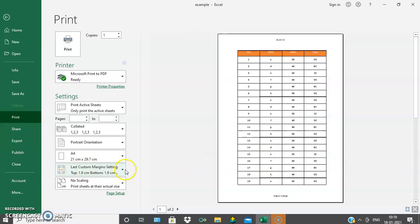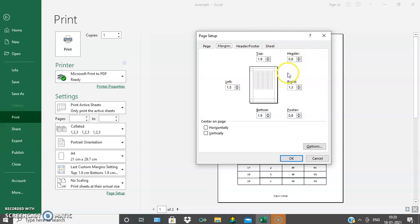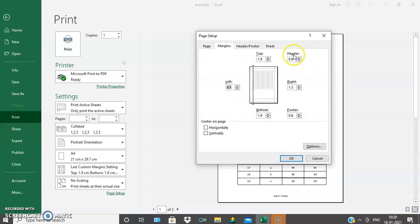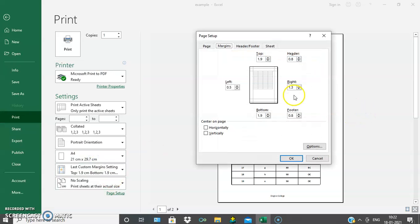Next one is margins. I will show you the custom margin setting. Selecting custom margins allows you to set your own margins: top, left, bottom, and right side. We can give the size of the margins — left, right, top, bottom — along with the header and footer section margins as well.